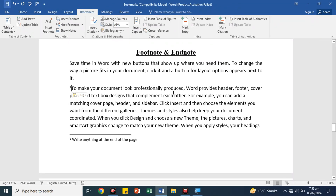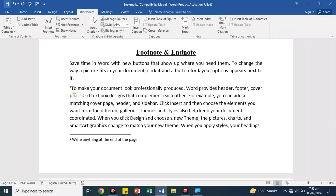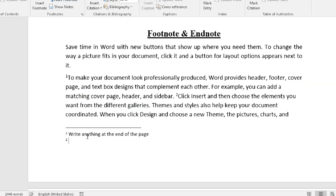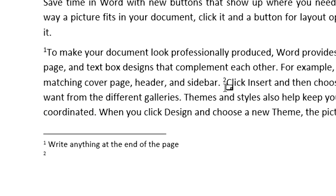On one page, you can apply more footnotes. For example, here we have left our cursor. We insert a footnote here. First, number 1 came here. Now we have left number 2. We can see it means that our second footnote will come here.